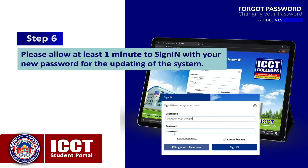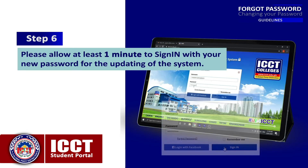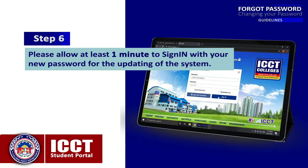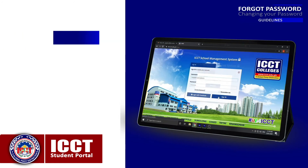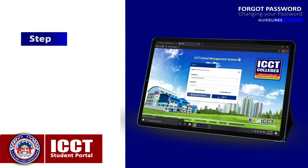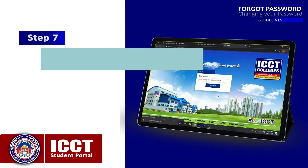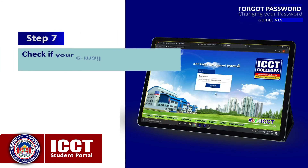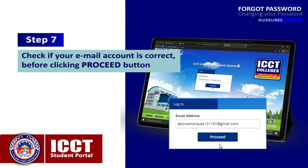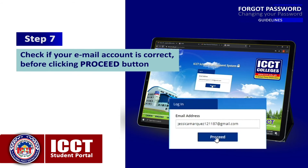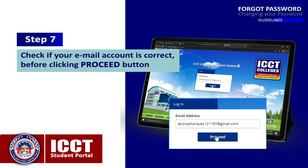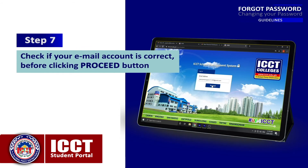Please allow at least one minute to sign in with your new password for the system to update. Step 7: Check if your email account is correct before clicking the Proceed button.